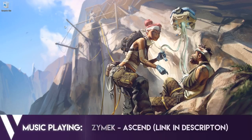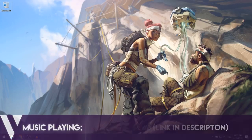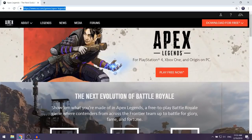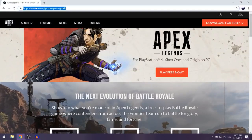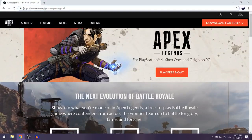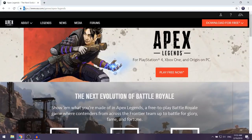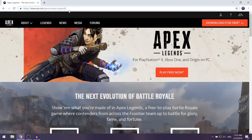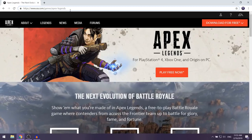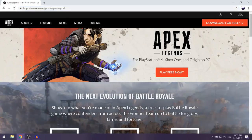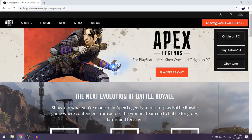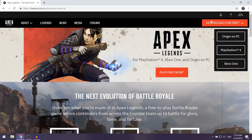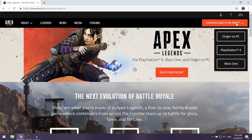The first thing you want to do is open up your web browser and then click on the first link in the description. When you're on the page, you're going to see a Download for Free button on the right.